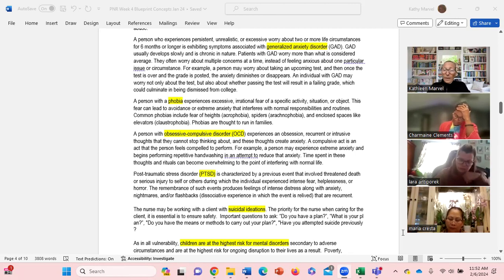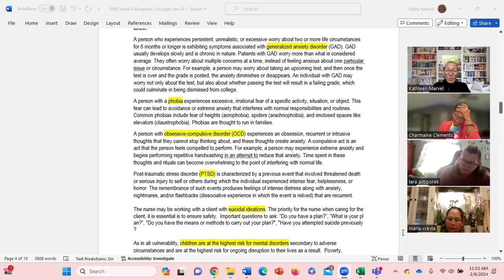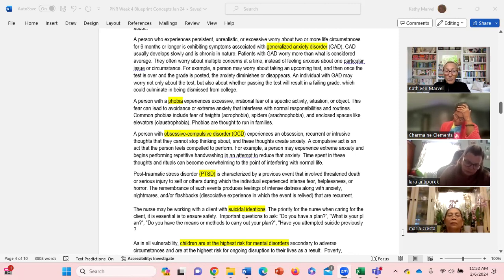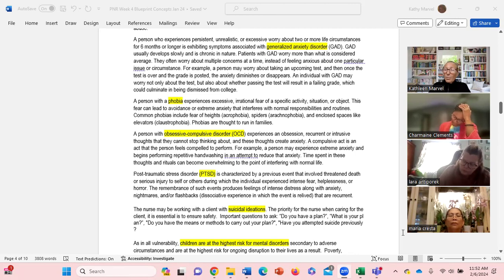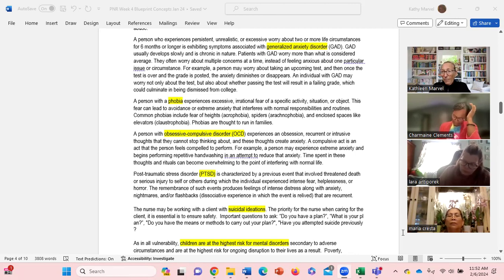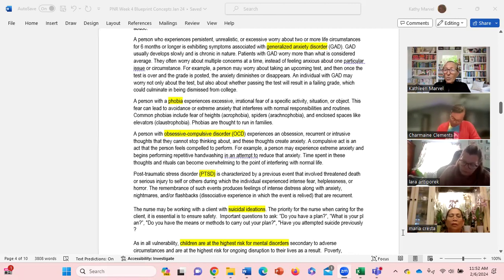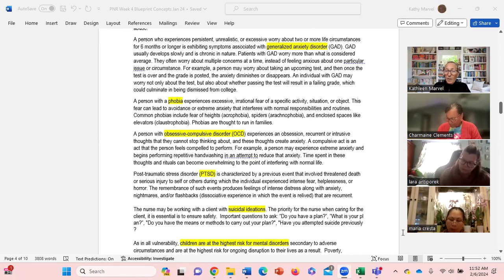And then how do you work with a client who may be suicidal or have suicidal ideations? One of the most important things is ensuring safety, making sure they cannot get at anything that will cause them harm.